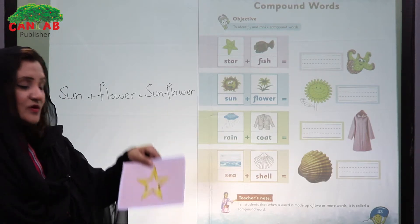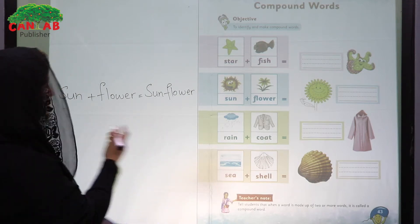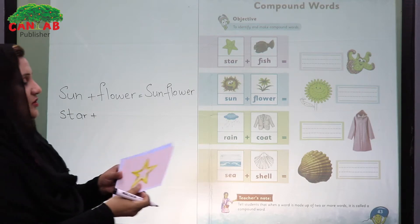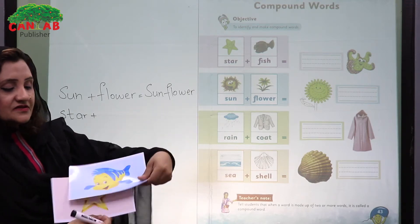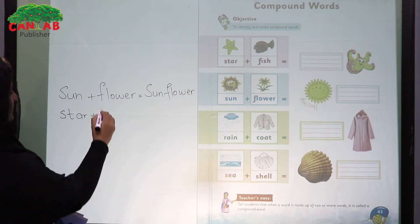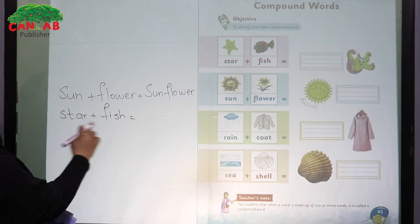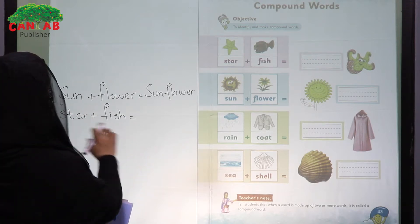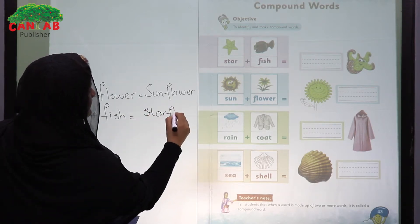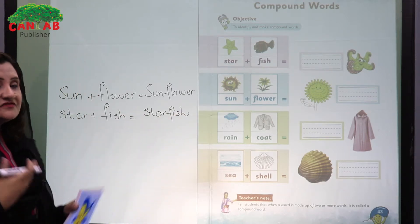Next, ask, 'What is this? This is a star — come and write the word star.' Then, 'What is this? This is a fish — come and write the word fish.' When we join these two words, we have a new word, and that is starfish.